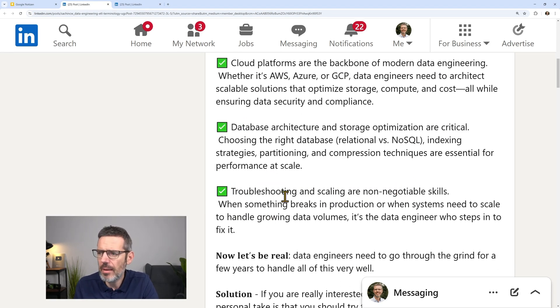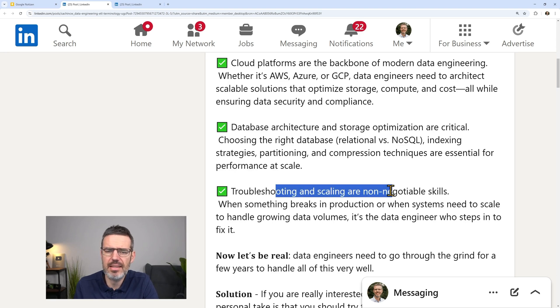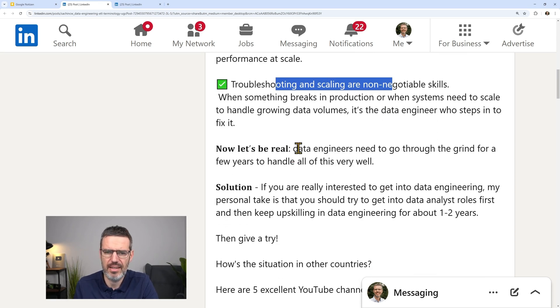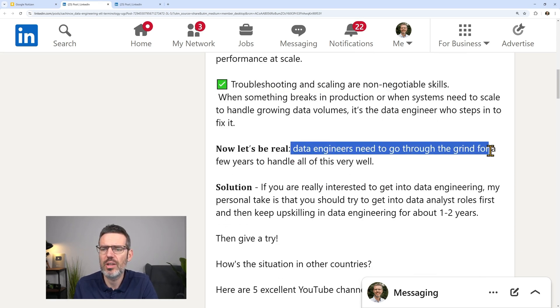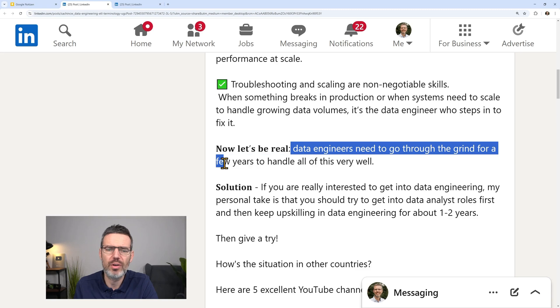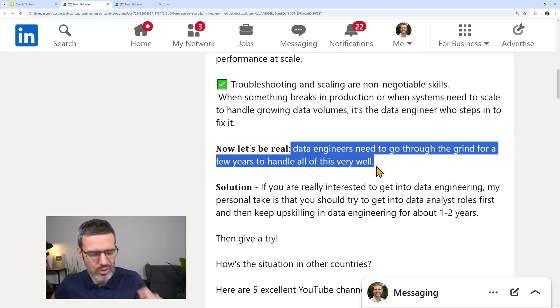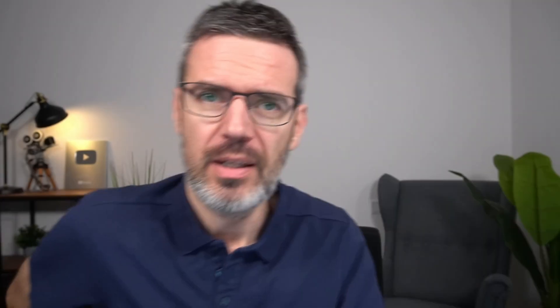So I mean, this is not the big deal. Now, let's be real, he says here. Data engineers need to go through the grind for a few years to handle all of this very well. And that is true. That is actually true.